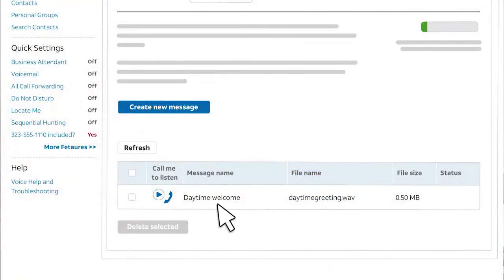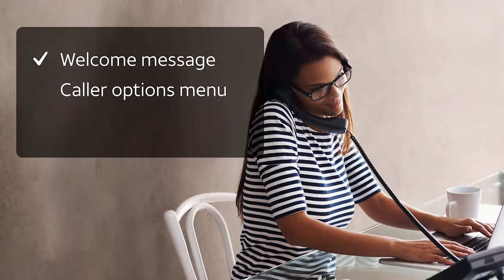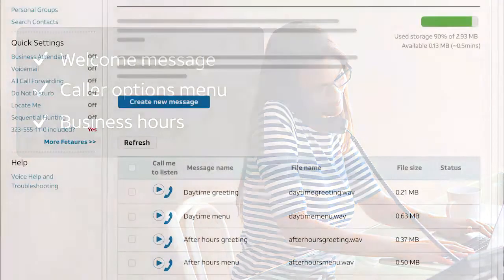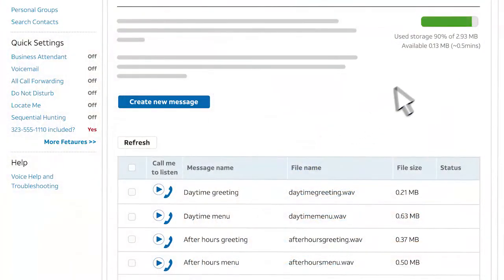When you're satisfied with your recording, follow the instructions to save it. You'll see it appear in your message library. For your caller options message, repeat the steps and do the same for any other messages, like your business hours message. To see how much recording time is available, check the usage meter. Business Attendant can store up to about five minutes of total recording time for all your files.